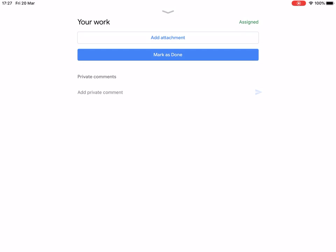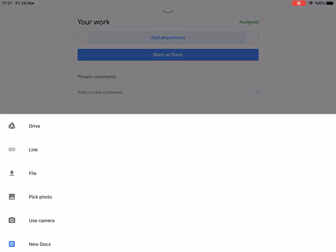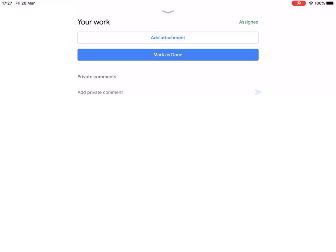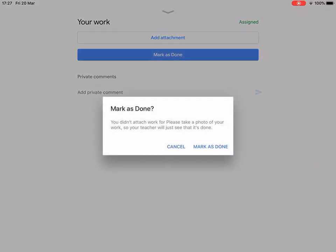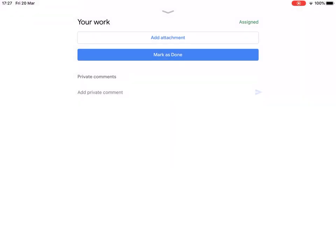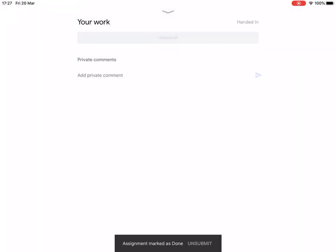Add the attachment again, do the same thing, and then when you're done tap 'Mark as Done'. This will then send the work to the teacher.